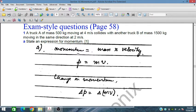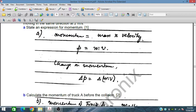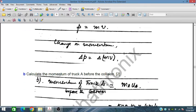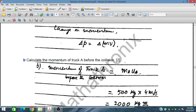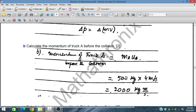State the expression for the momentum and calculate the momentum of truck A before the collision. The momentum of truck A before collision is equal to mA times uA: 500 kg into 4 m per second, that is 2,000 kg m per second.